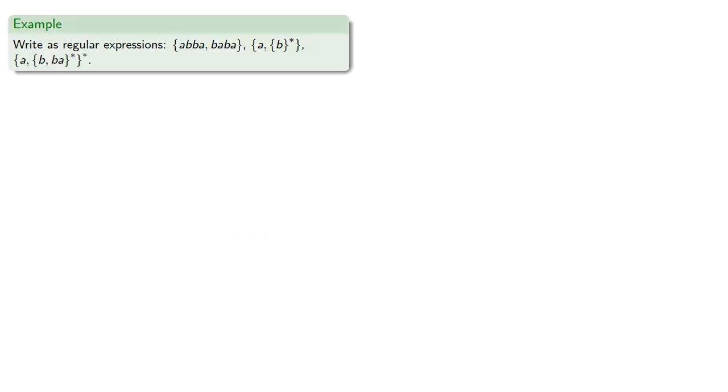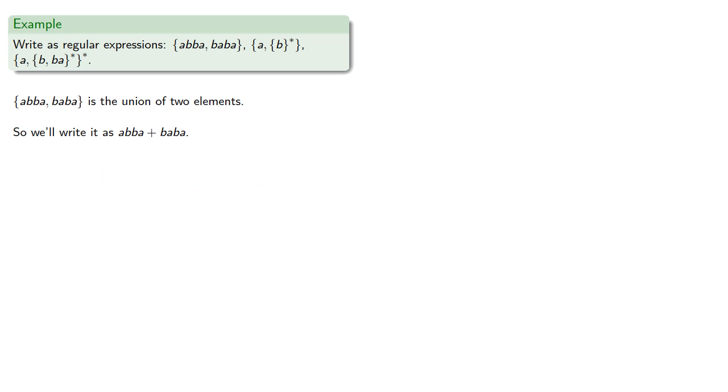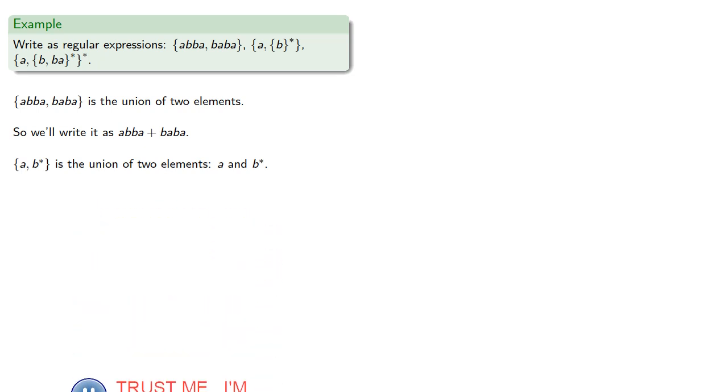So for example, let's try to write these sets as regular expressions. So {abba, baba} is the union of two elements. So union is indicated using the plus, so we'll write this set as abba + baba. {a, b*} is the union of two elements, a, and any number of b's strung together. So we'll write this as a + b*.